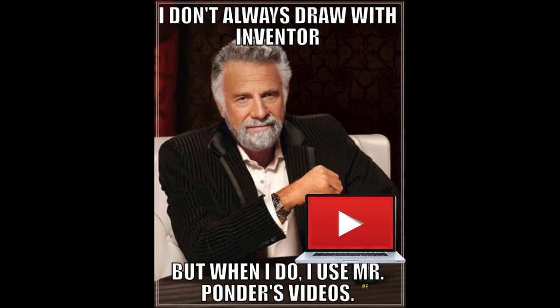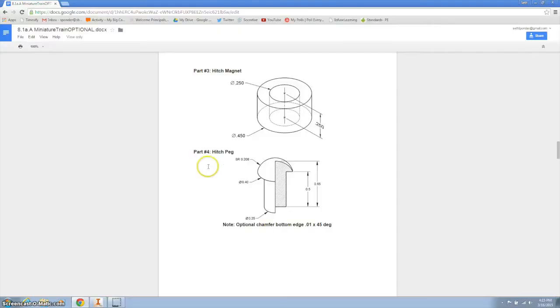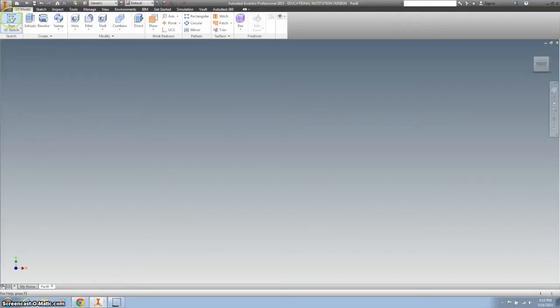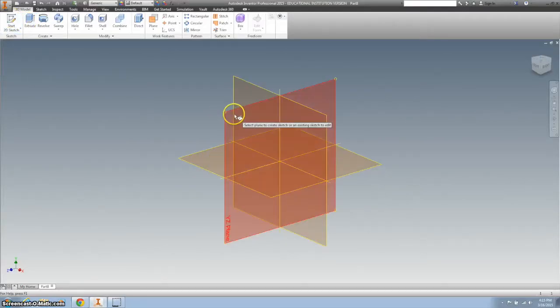I don't always design a toy train on Inventor, but when I do, I boil her up. Next thing we're gonna do is this hitch peg. So I'm gonna use the revolve tool.